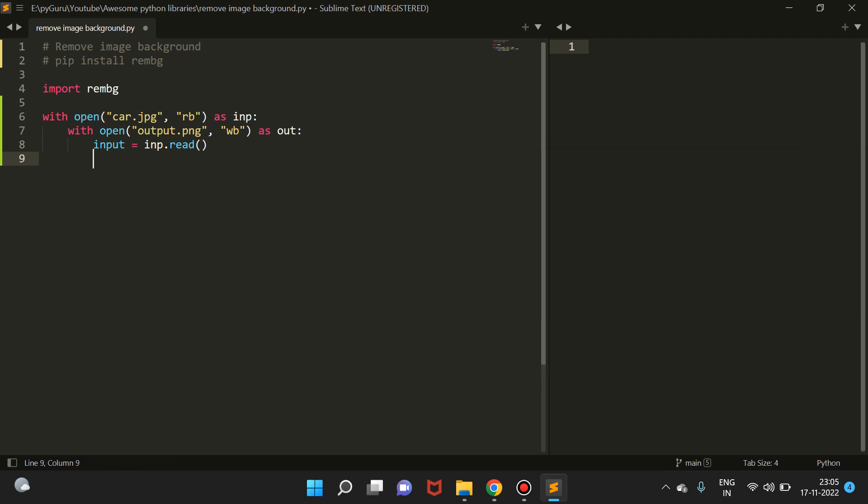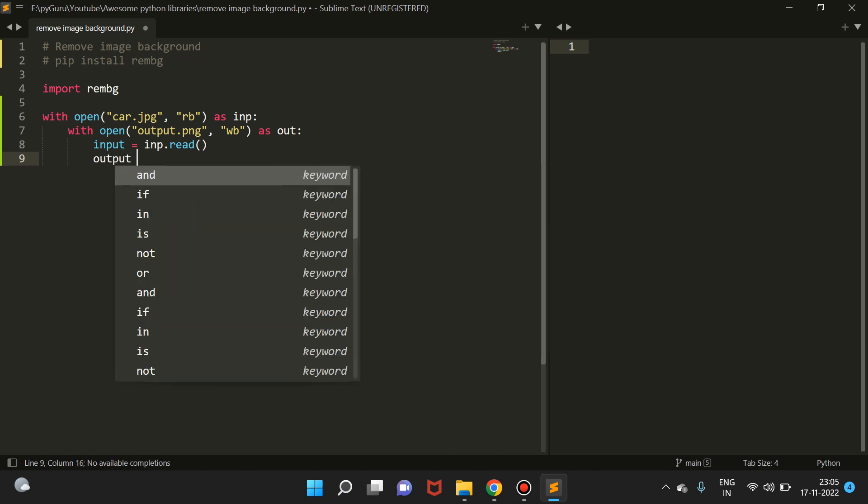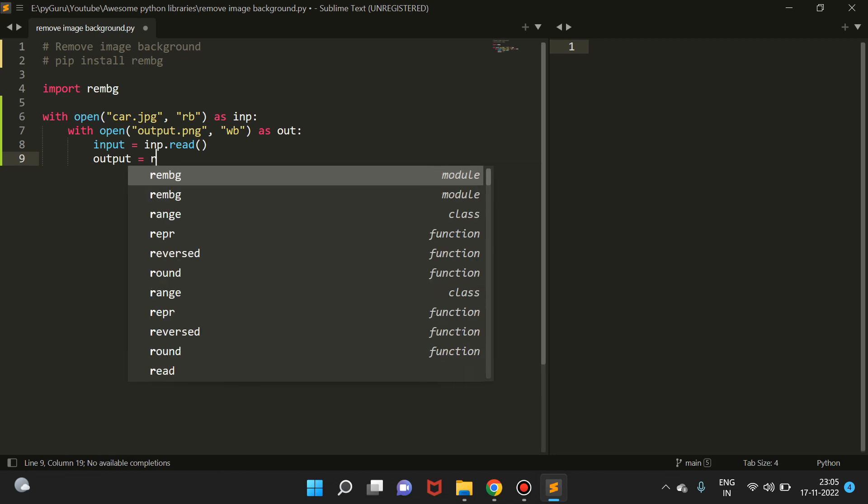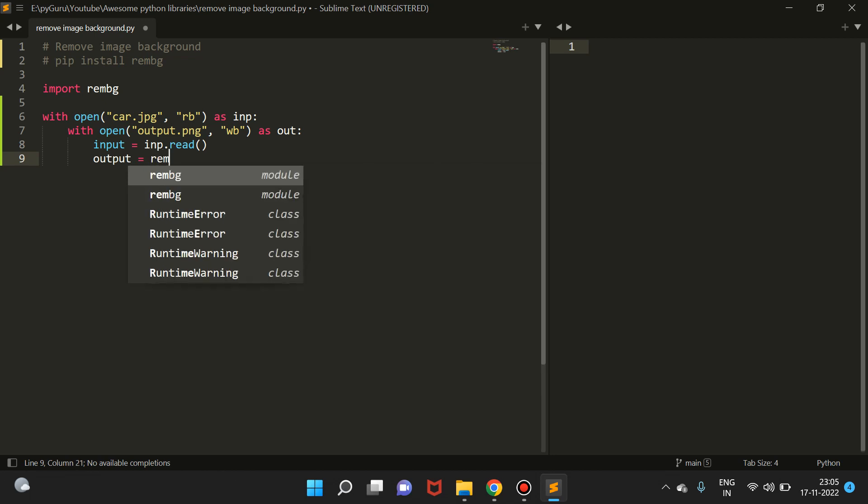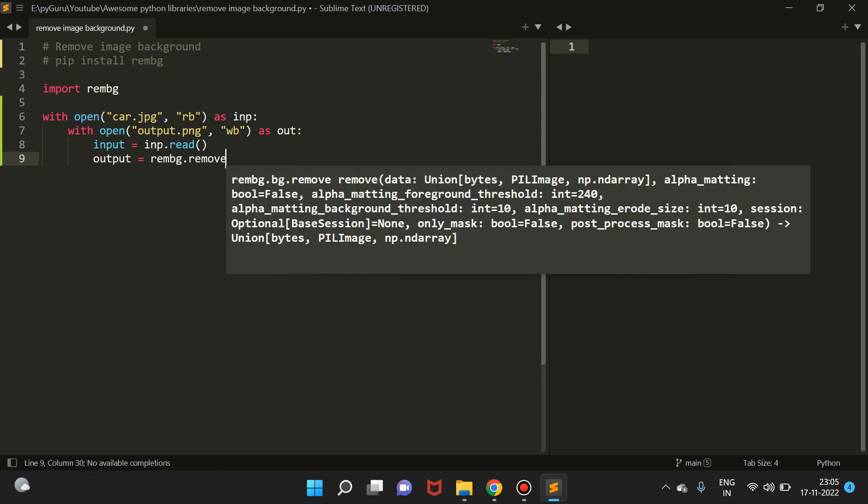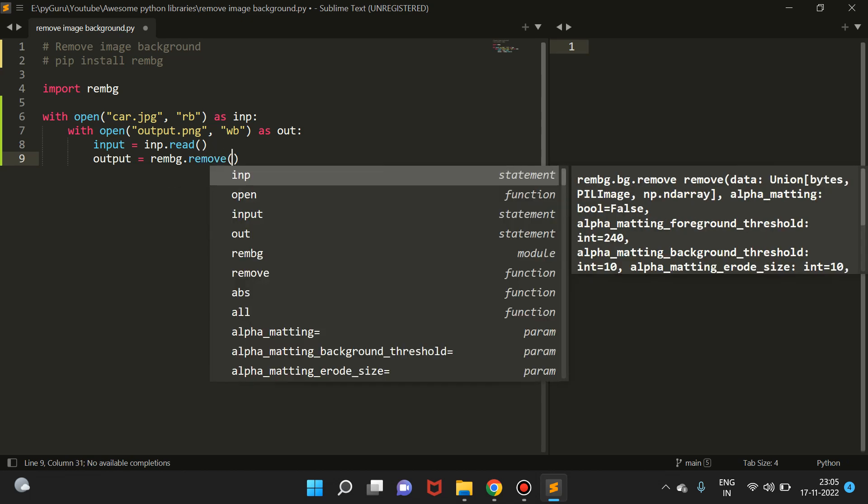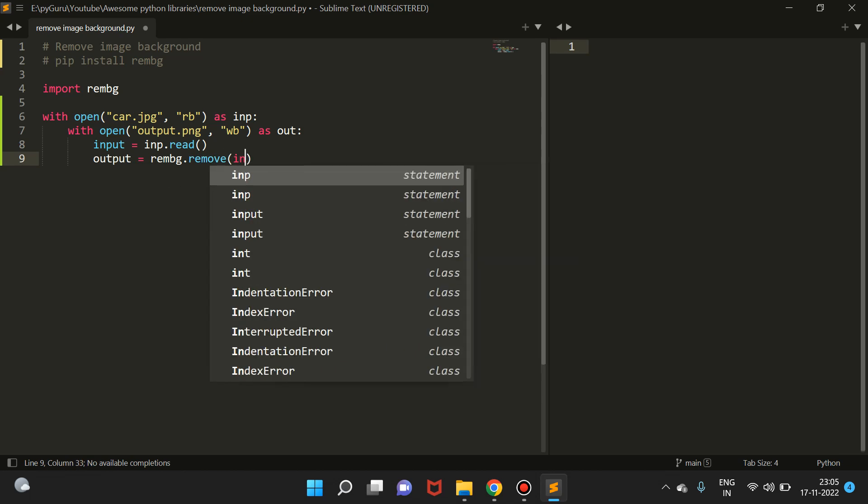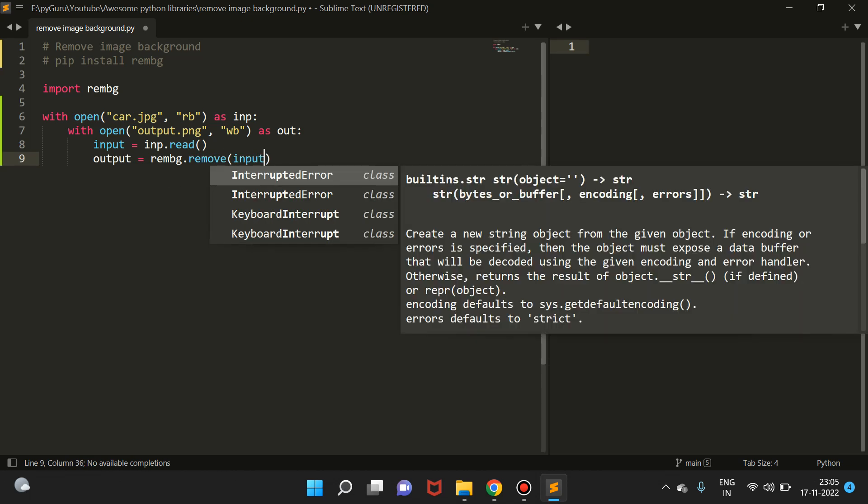Then we're just going to remove the background from it. For this, let's create a variable called 'output' and we can remove the background like this: rembg.remove. This is a function that takes input, so let's pass the input.